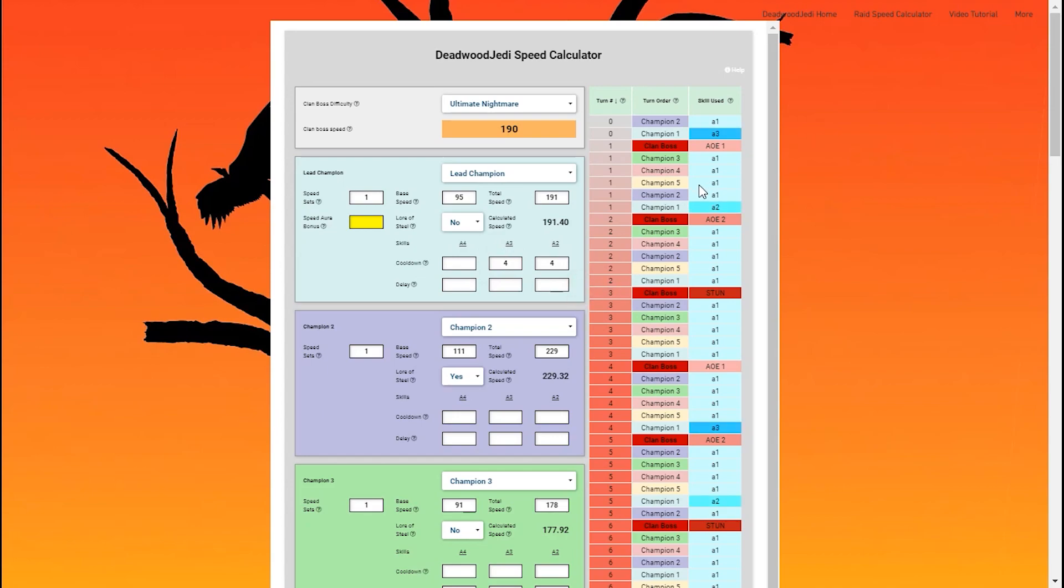So you can see, as soon as I put those cooldowns in here underneath the skills, they populate as soon as they come up. Now, every four turns, that A3 is going to go. Every four turns, that A2 is going to go. Now, it's not just that simple.